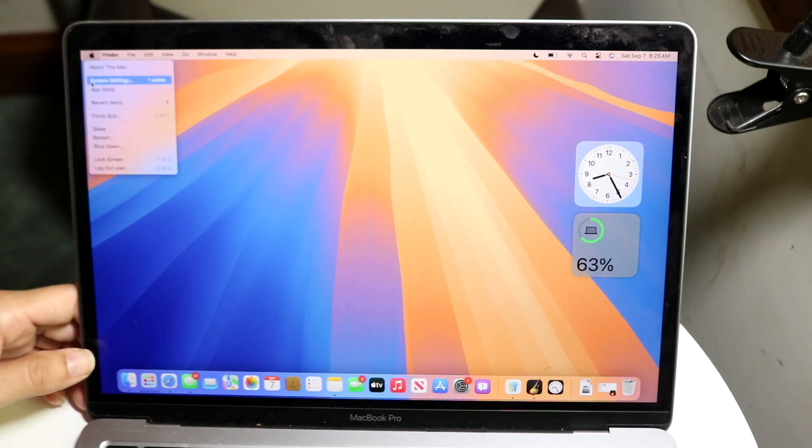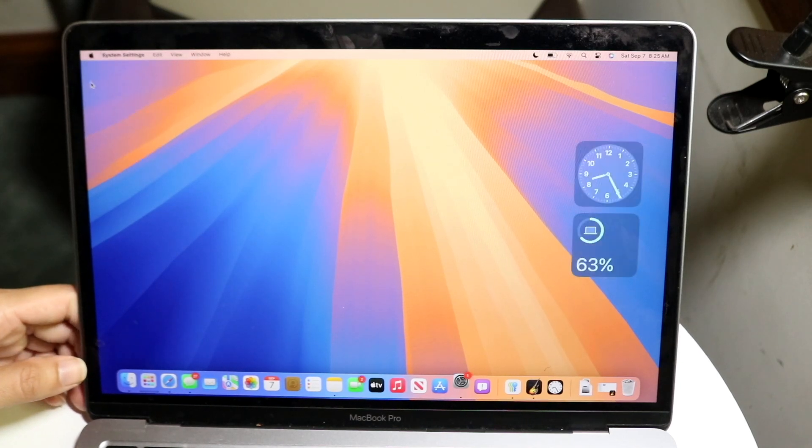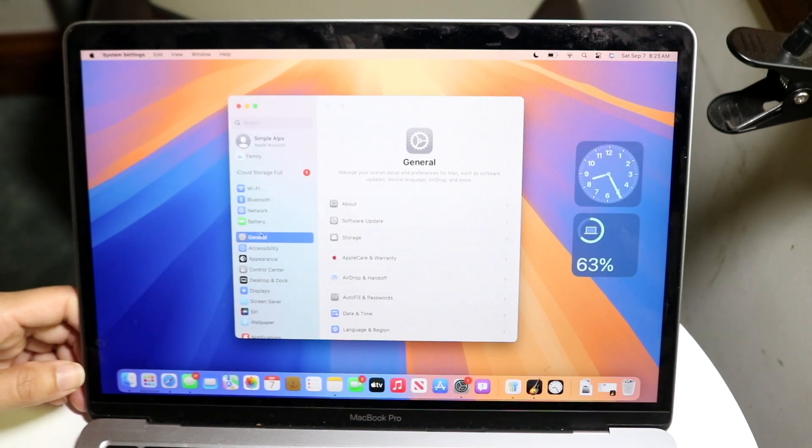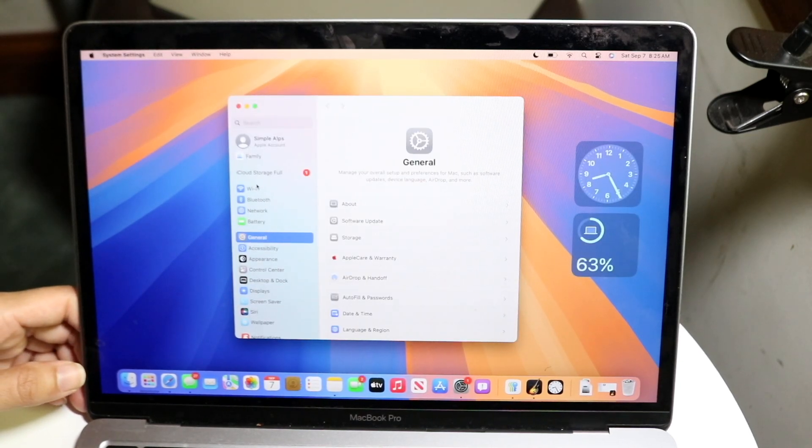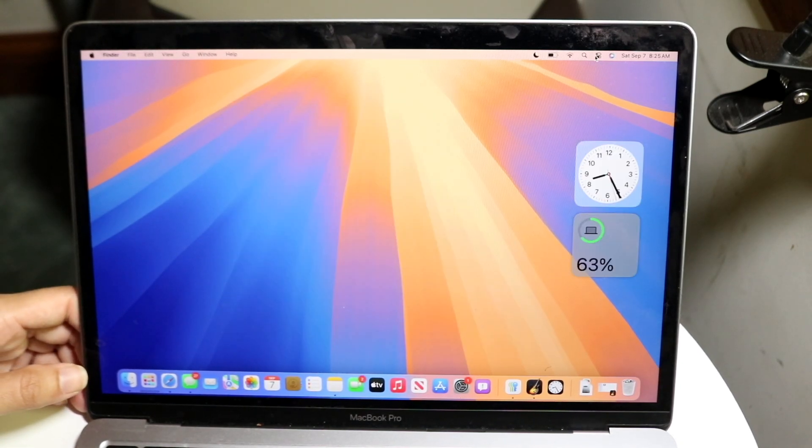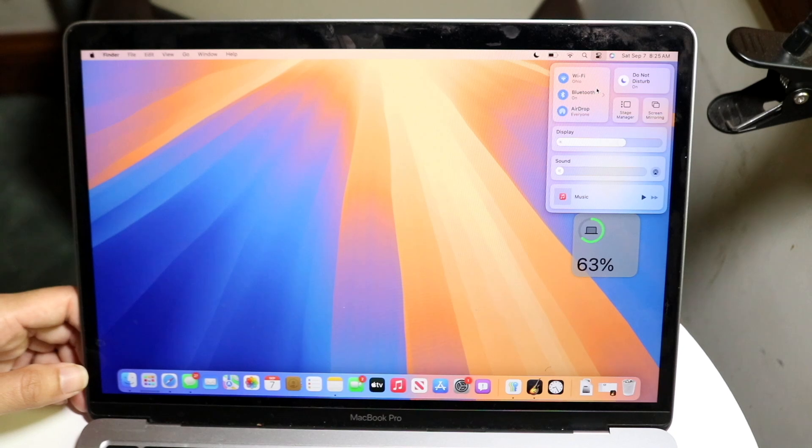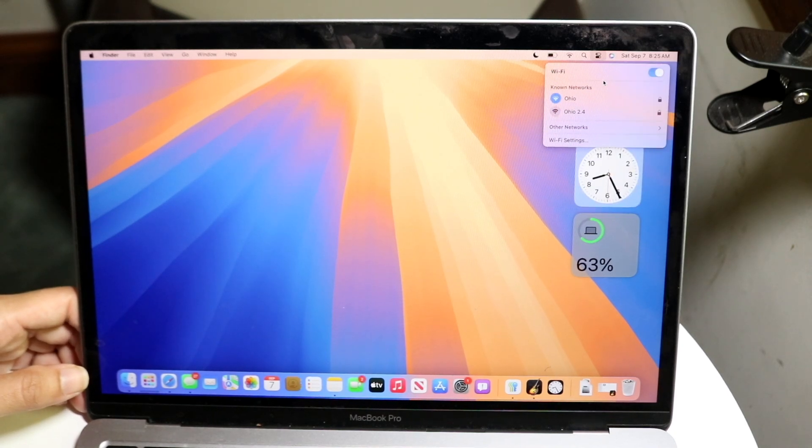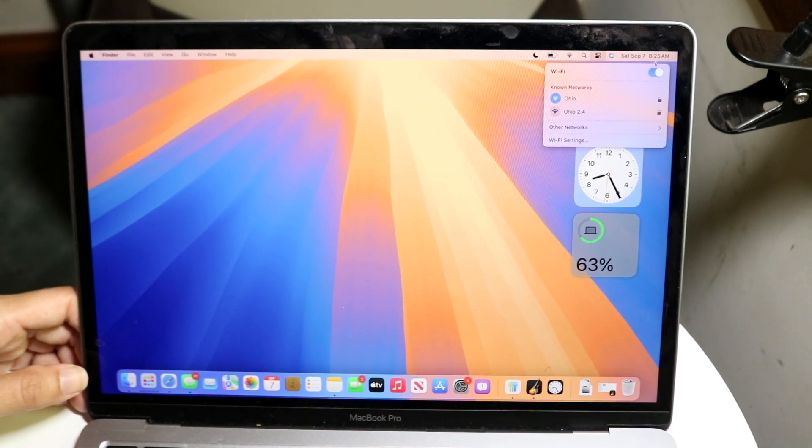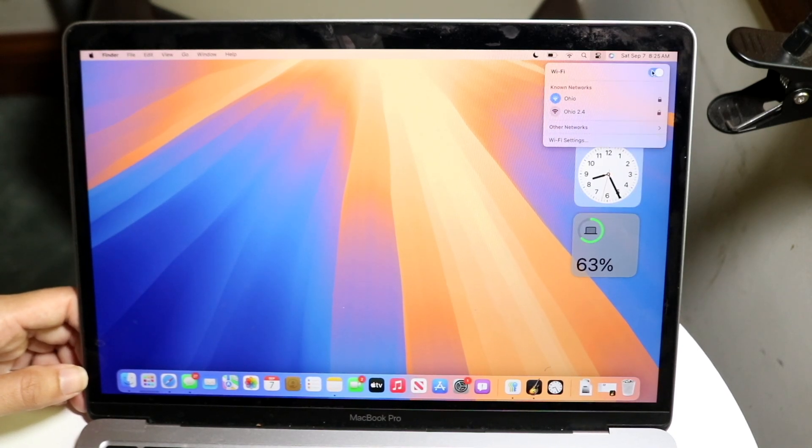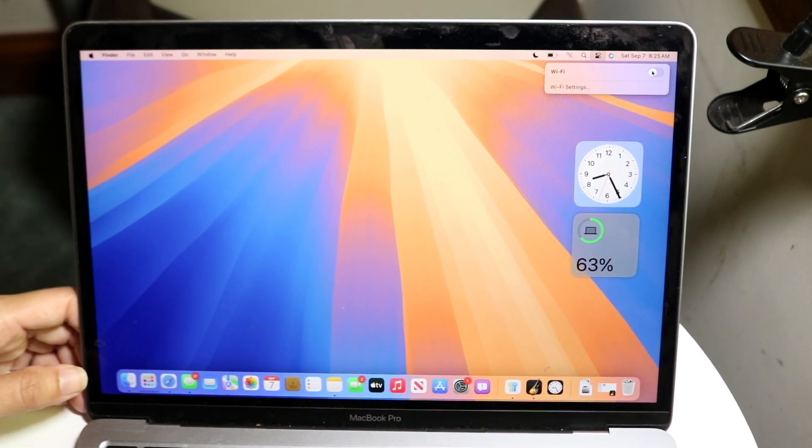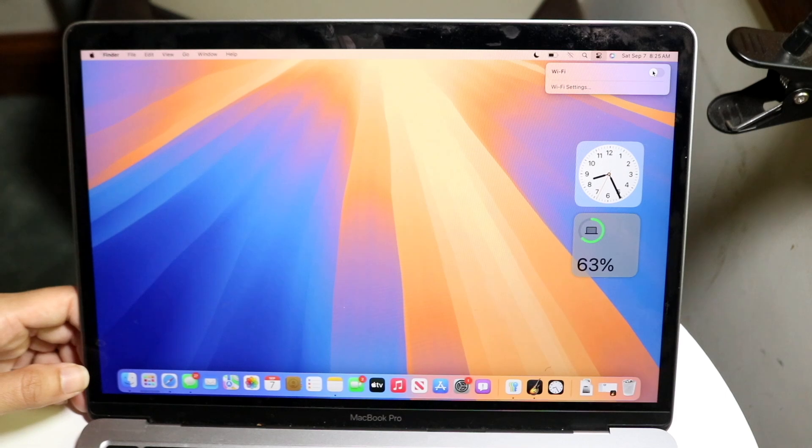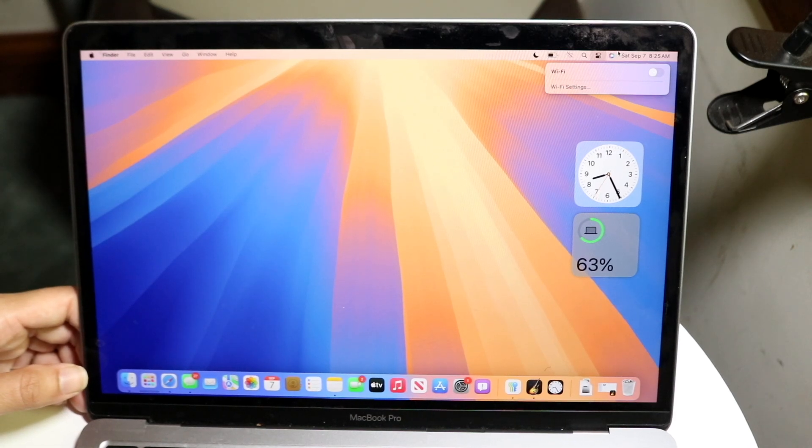We can even do this within our settings. If you go inside of settings, all you want to do is go inside of Wi-Fi. All you're going to want to do is go into Wi-Fi and go ahead and just turn off your Wi-Fi. You can just turn off Wi-Fi like this and that's step number one.